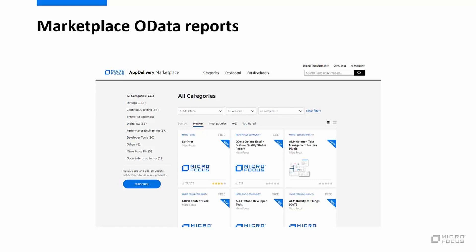OData is a standard protocol supported by most major reporting solutions. ALM Octane supports the OData version 4.0 protocol. Some of the most well-known reporting tools that support this solution is Excel and Power BI. And just to get you started, we have example template reports for those tools in the Microfocus Marketplace.